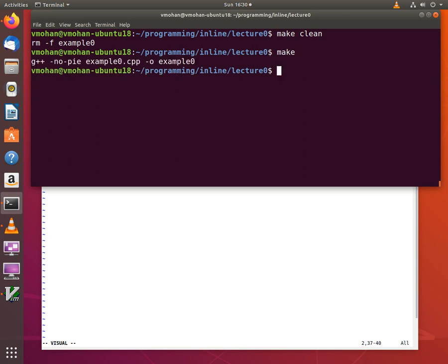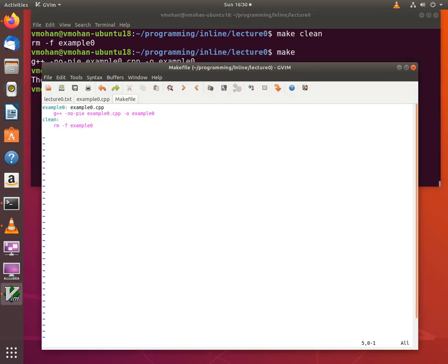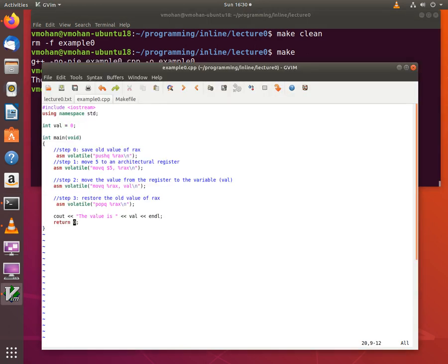The program is built and now I run the executable and it shows that the value I obtained is 5 which is in line with my expectations. So I have moved a value of 5 to EAX and then moved that value into the global variable. And when I display the value I get a value of 5.